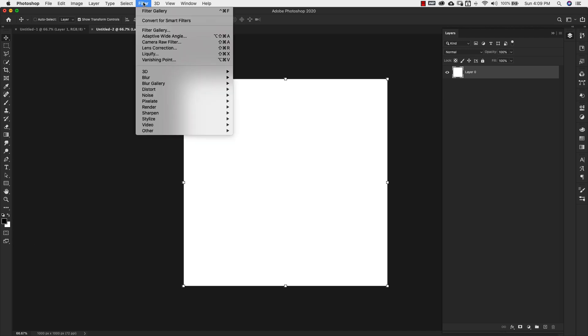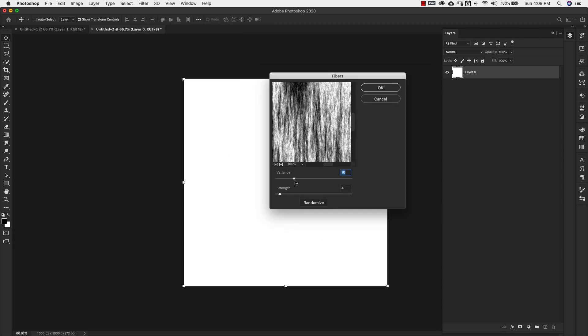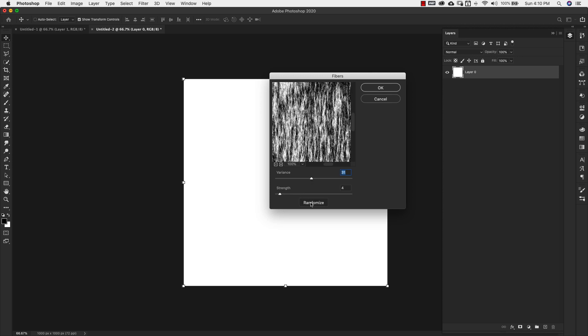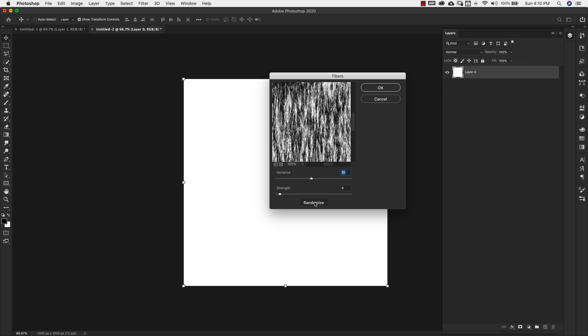I'm gonna come here to Filter, Render, and Fibers. And I'm gonna bring this up a little bit because I do want to have a lot more black in here. So something like this. It just depends on what you want. You can always just go randomize down here and get something that you want. You can either go stronger with this or less strong. I'm gonna leave mine at two because I don't want it as strong. So I'm gonna click OK.